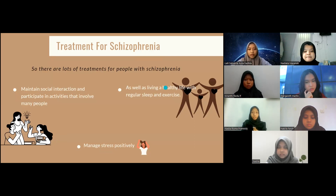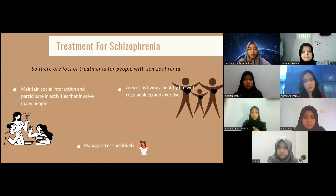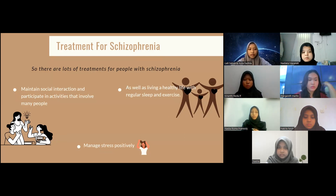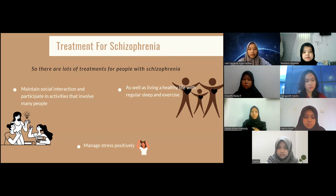There are many treatments for people with schizophrenia. The first is to maintain social interaction and participate in activities that involve many people. Second, living a healthy life with regular sleep and exercise. And the third is to manage stress positively.